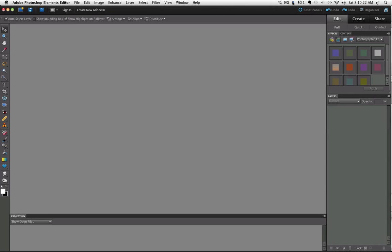I'm using version 10 for this video and I know it works the same for version 9. For earlier versions of Elements it's a little different but I know you can do it at least as far back as version 6.